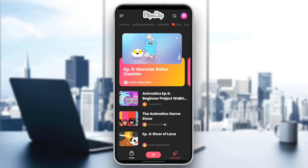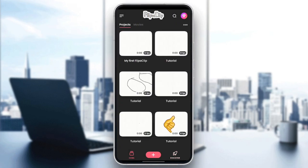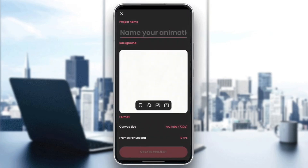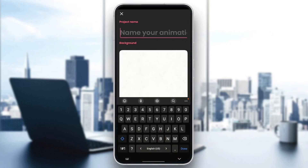So right now, we're going to add a project by clicking on the plus icon here at the bottom. Once you click on the little plus icon, from here you can add the name to your project. For example, I'm going to name it "background tutorial".